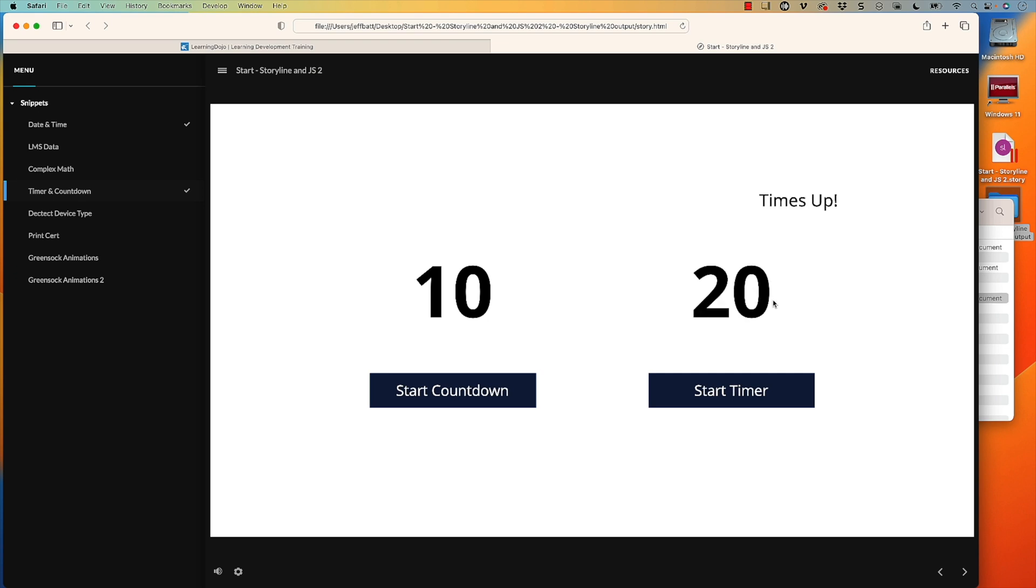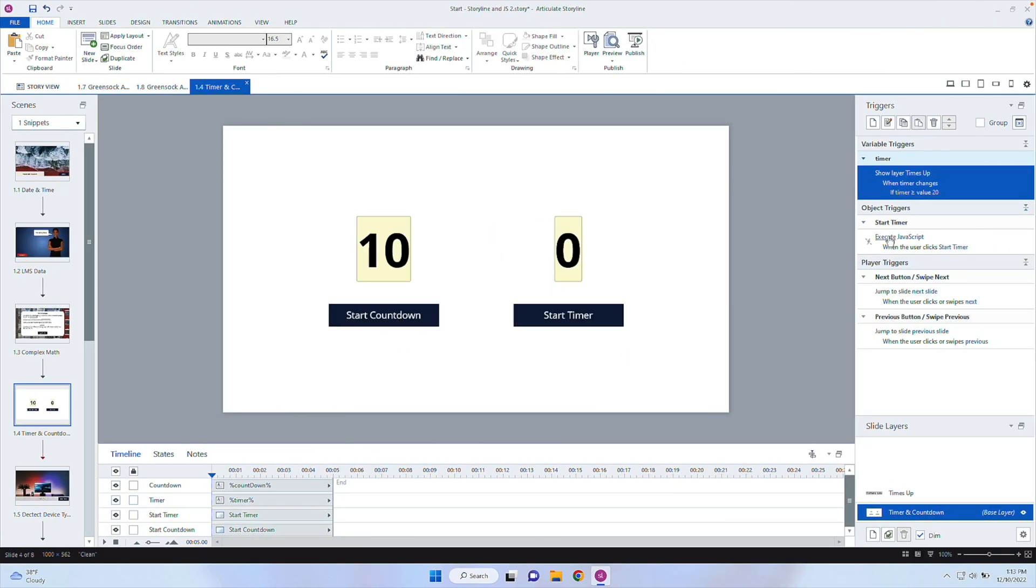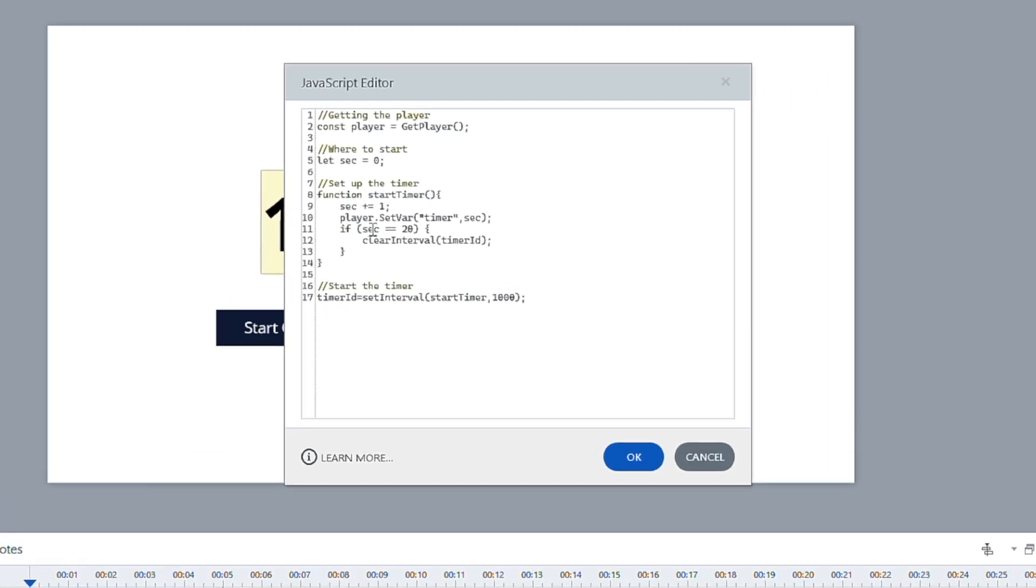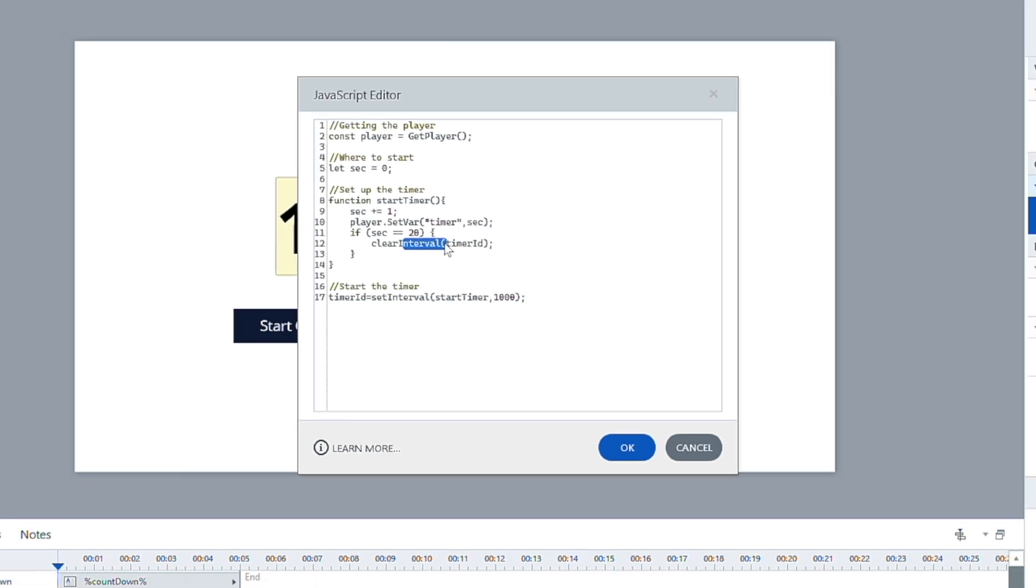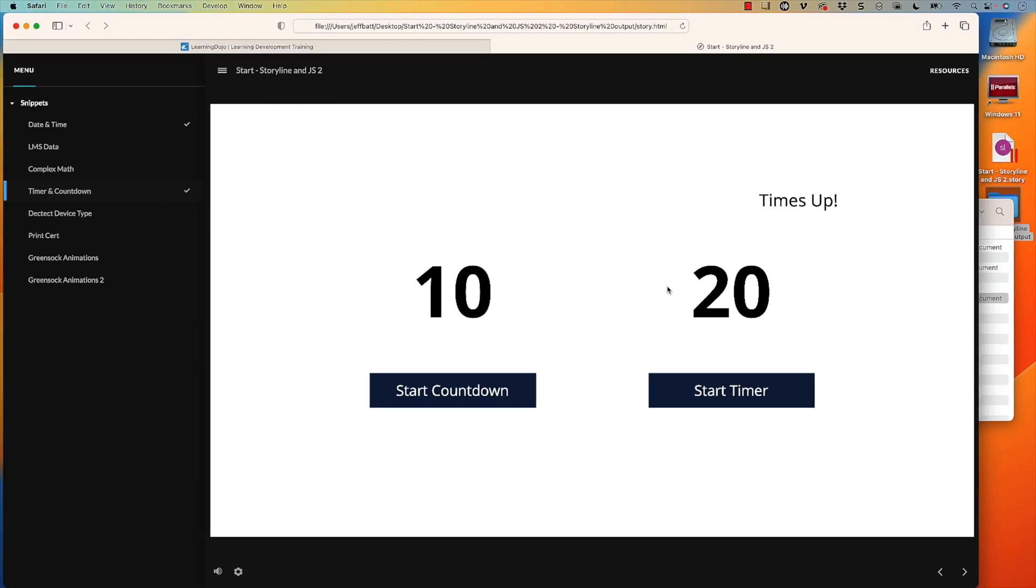It stopped the countdown because let's go back into that code. And it's basically saying as soon as it's equal to 20, it's going to clear the interval and it's going to stop running that function every second, basically. So there's 20 and then there's my time.